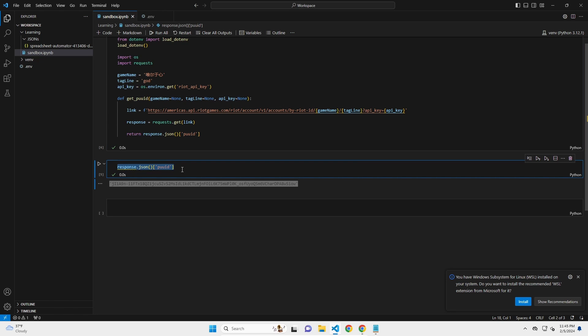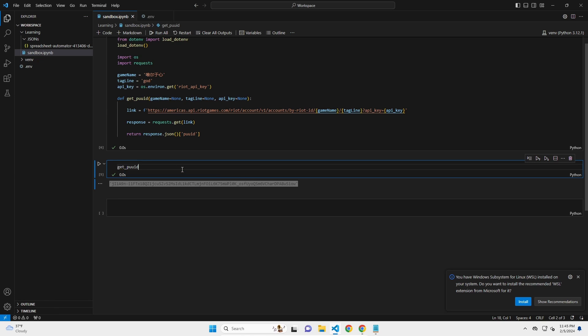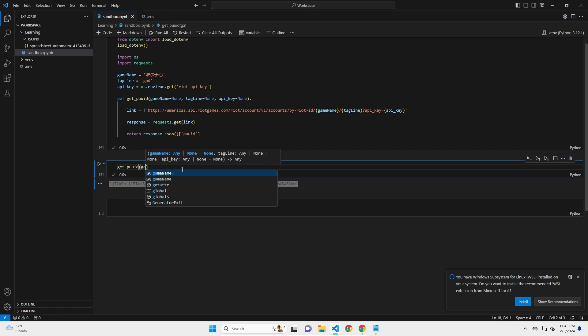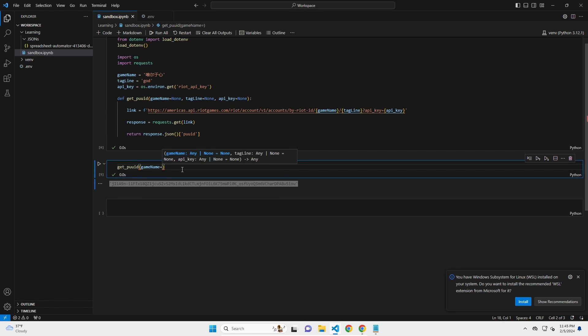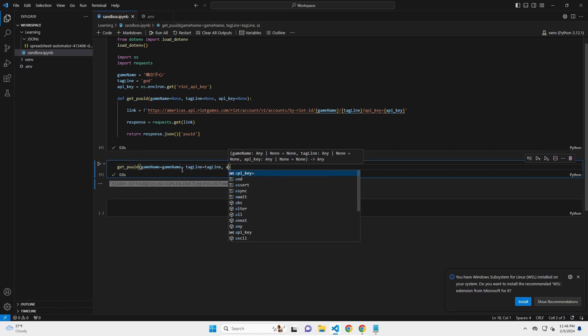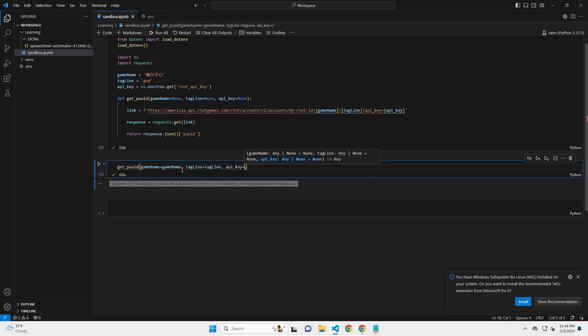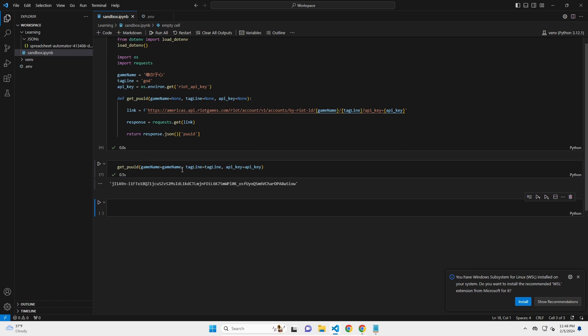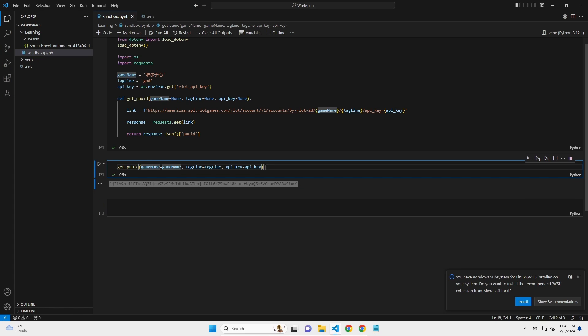And then down here, let's try to run that. So get_PUUID game name is game name, tagline is tagline, API key is API key. And let's see what happens. Boom. There you go. You get the same information. And this is a nice way to make it easier to get this information in the future.